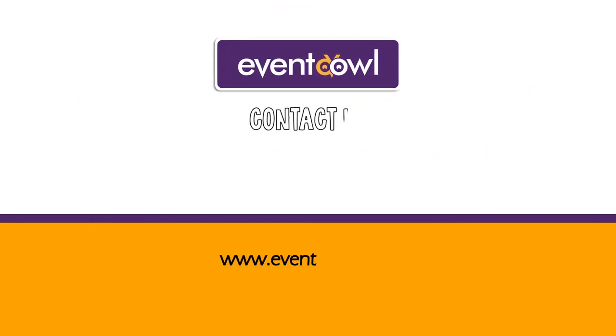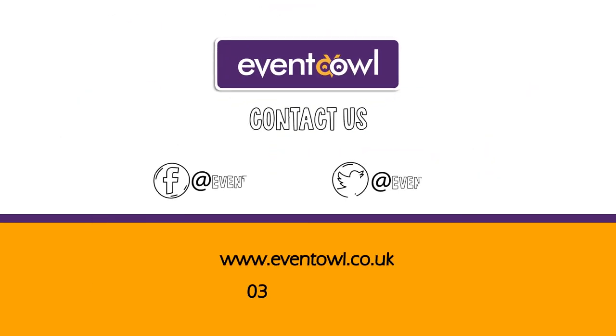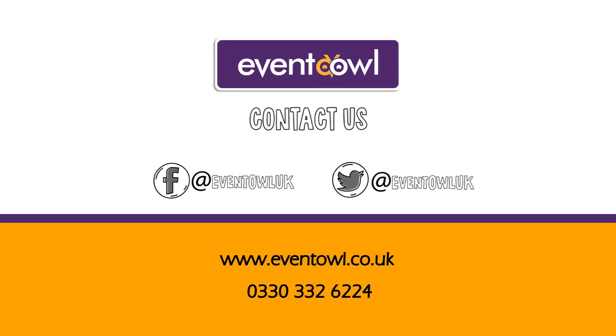To get started with EventOwl for your own event, email or call for more information.